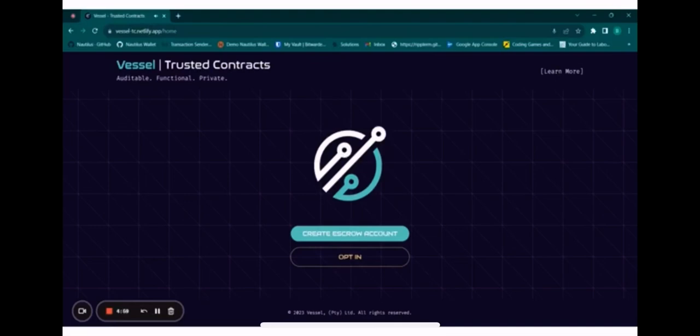Welcome to the demo of Vessel, a trusted contract creation service to facilitate token exchanges at an agreed rate via escrow.